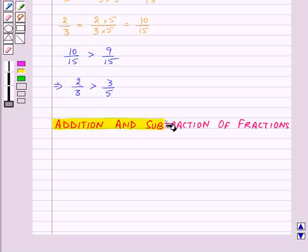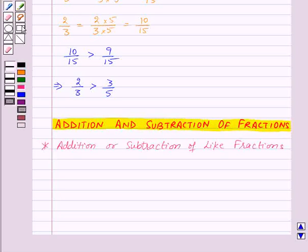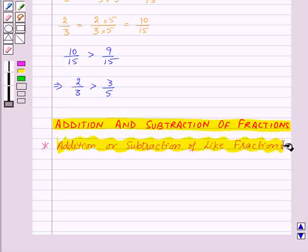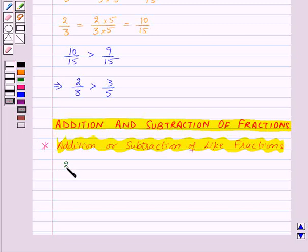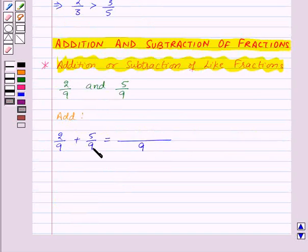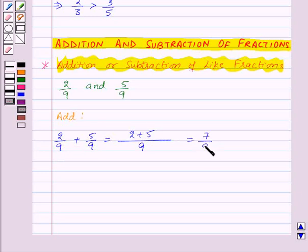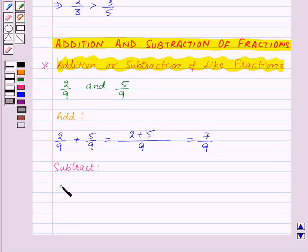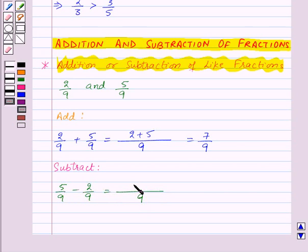Now let us move on to addition and subtraction of fractions. First, let us see addition and subtraction of like fractions. Suppose we are given 2 by 9 and 5 by 9. To add them, 2 by 9 plus 5 by 9 equals 7 by 9 — we keep the common denominator 9 and add the numerators. To subtract 2 by 9 from 5 by 9, we keep denominator 9 and subtract 2 from 5 to get 3 by 9.